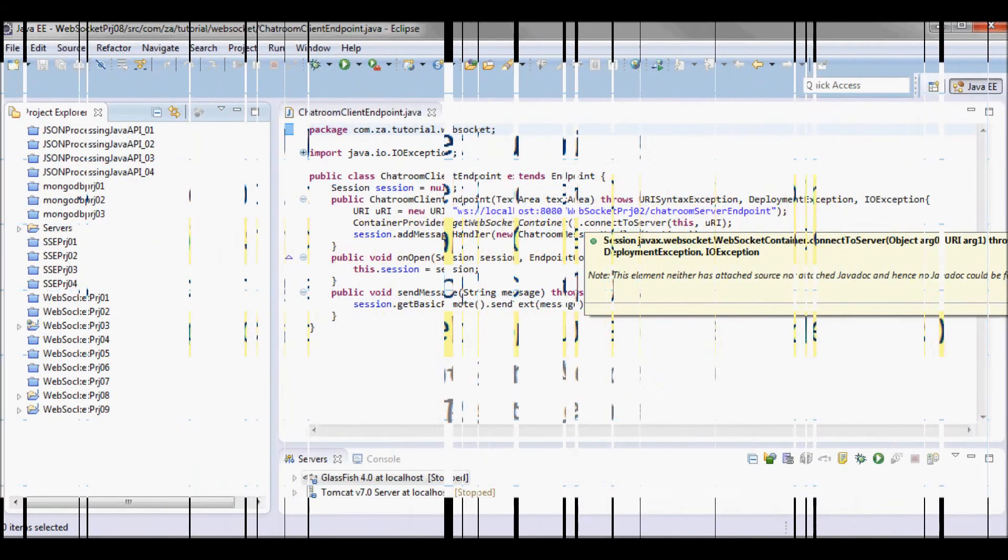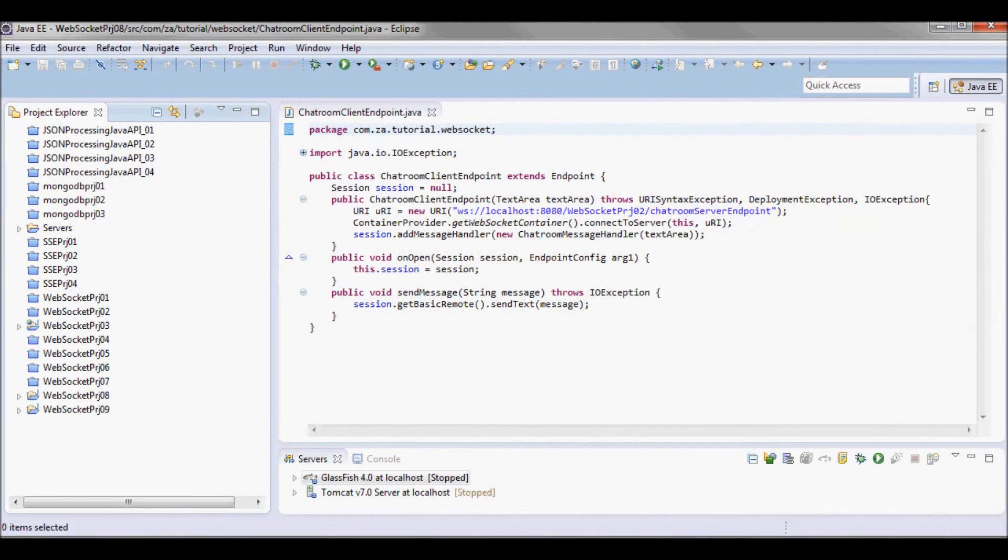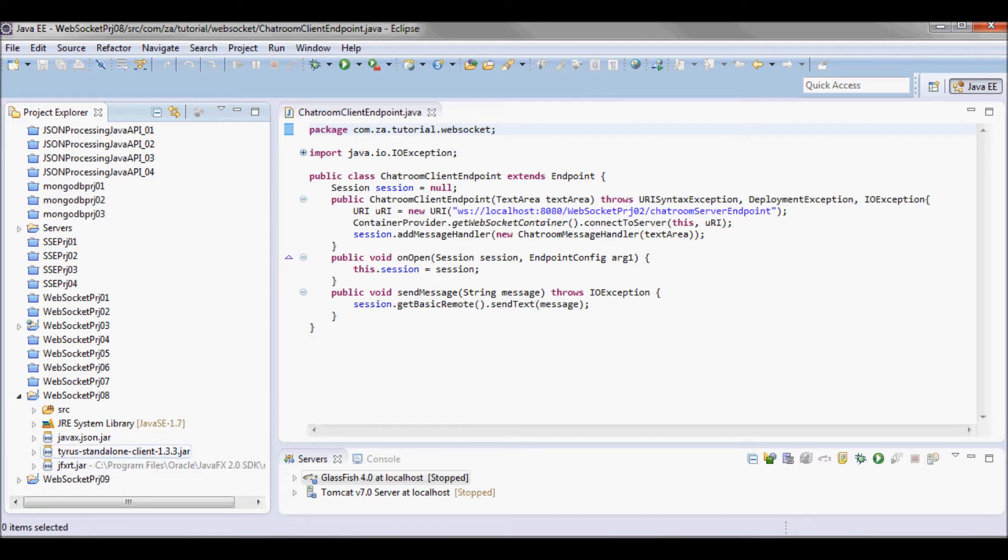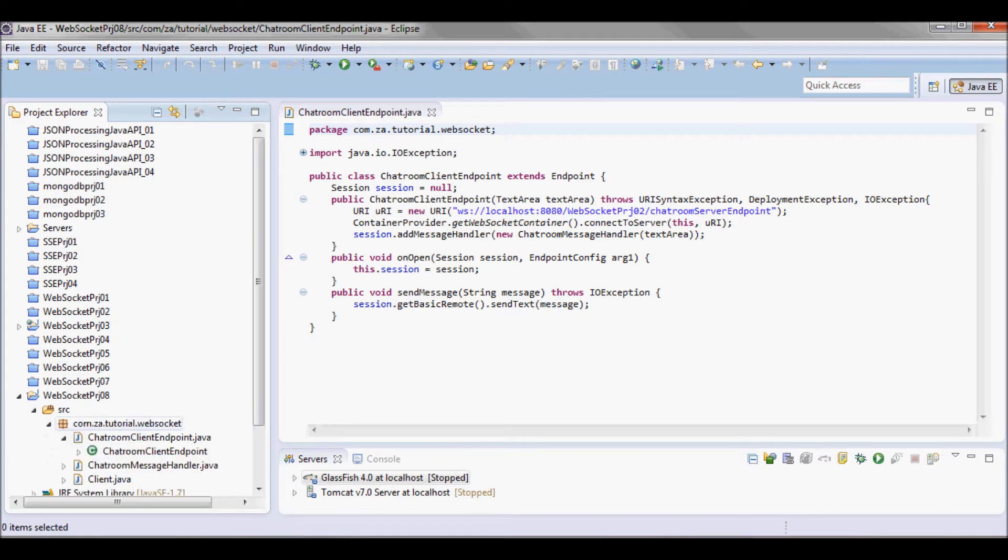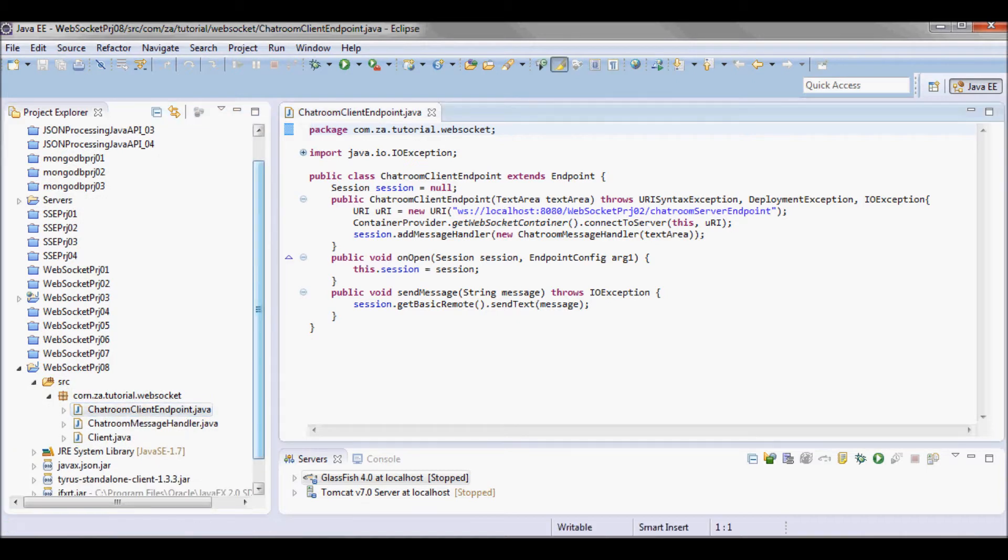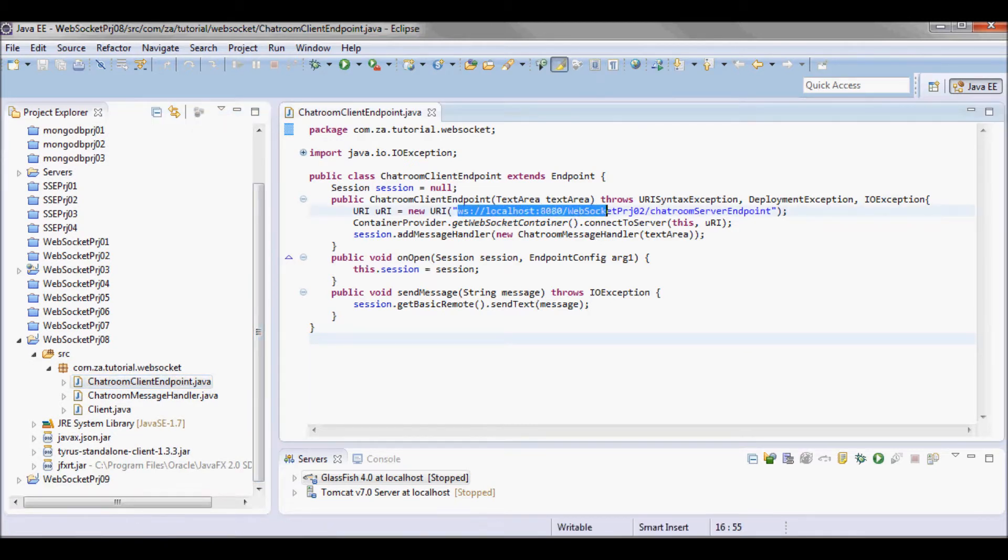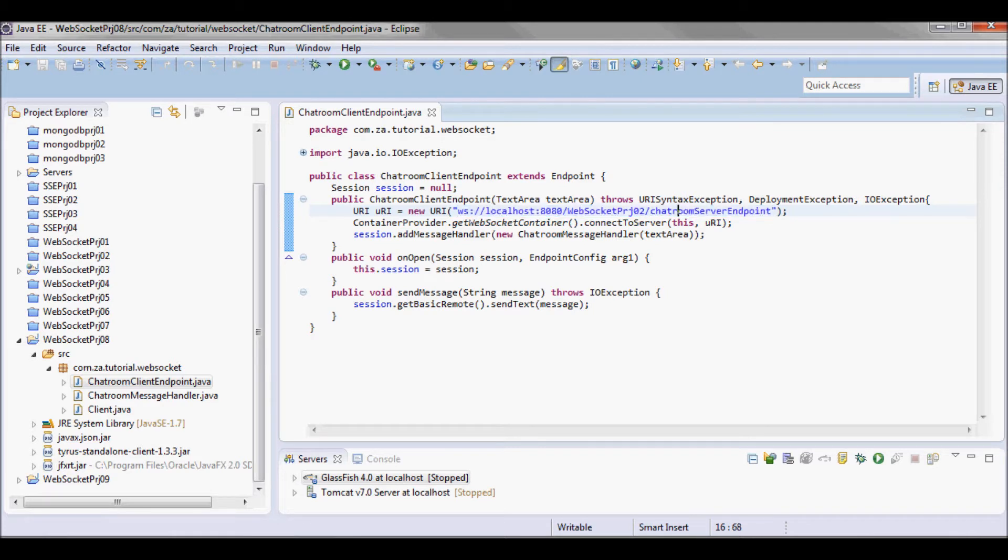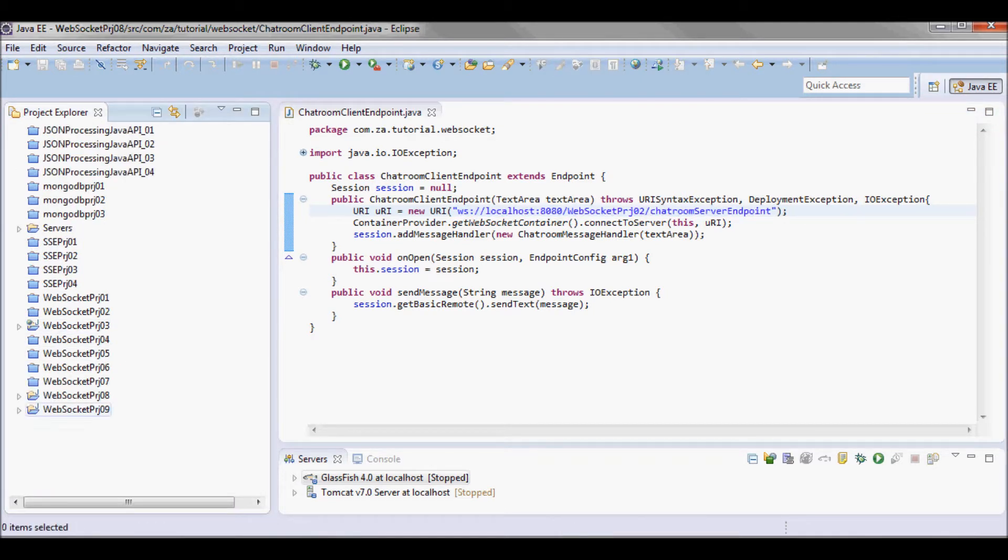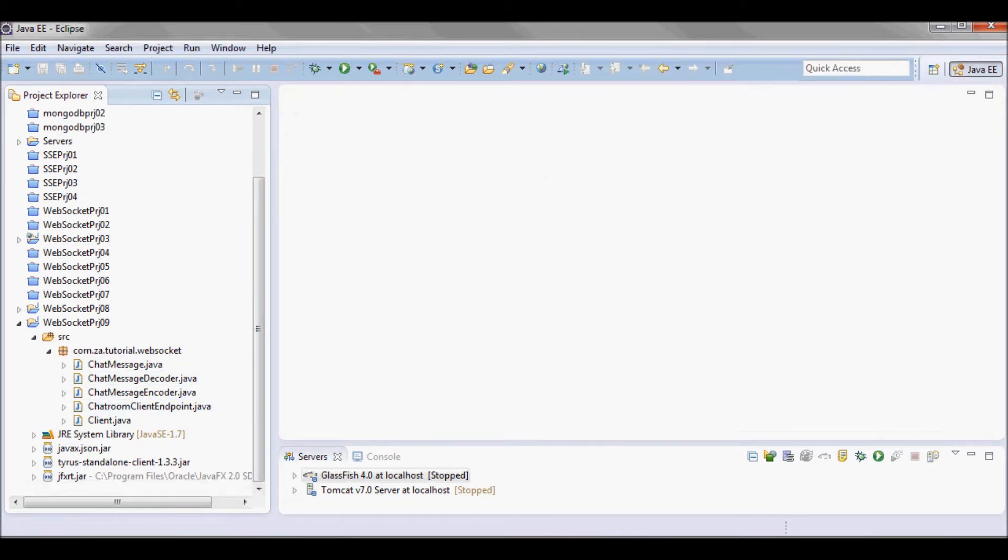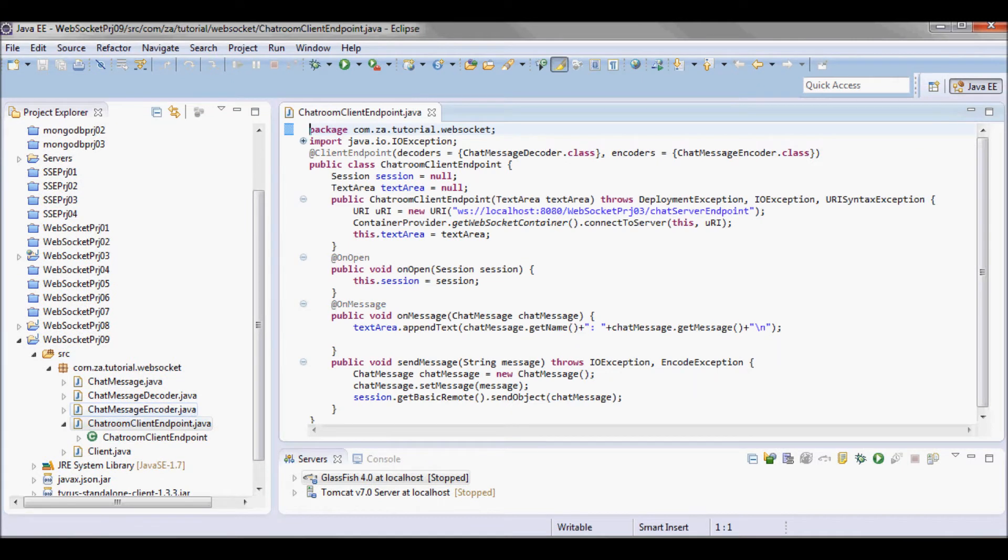In WebSocket project 08, I had a WebSocket programmatic client endpoint JavaFX chat application running against WebSocket project 02 as a server. In this tutorial, WebSocket project 09, I'm going to have a WebSocket client endpoint JavaFX simple chat application.